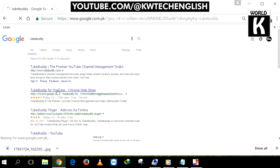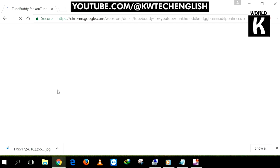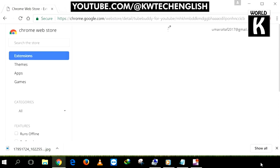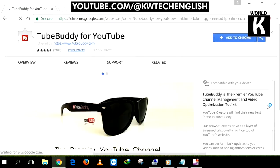Click on it and it will take you to the Chrome Web Store. Now you need to find a blue button written as 'Add to Chrome'. Click on this Add to Chrome button.